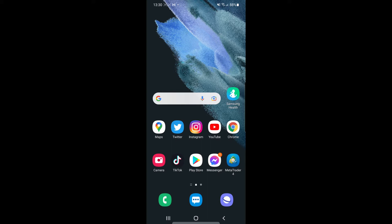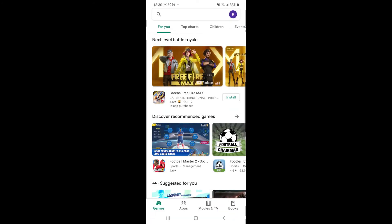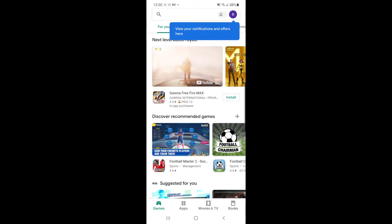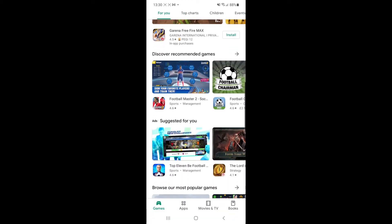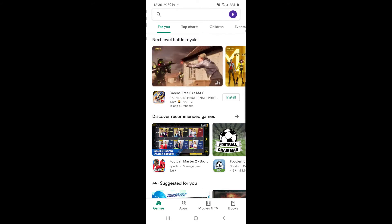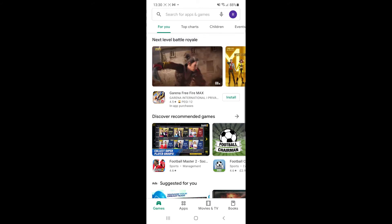The first thing you will need to do is open up your Google Play Store. Once you open it, you'll be on this page here and you need to click on the profile picture in the top right hand corner.